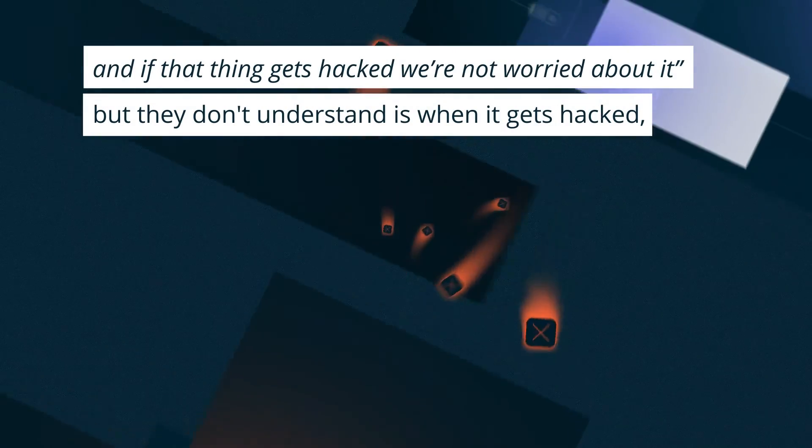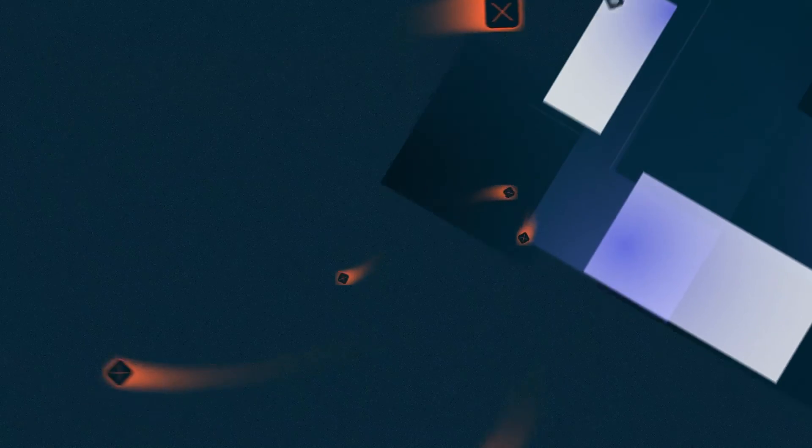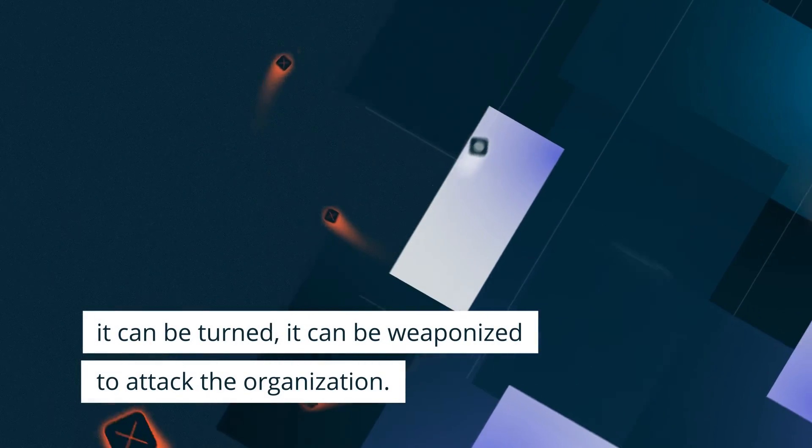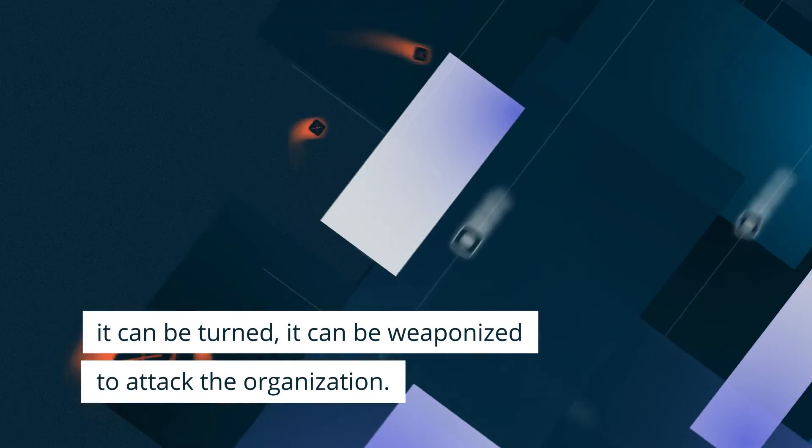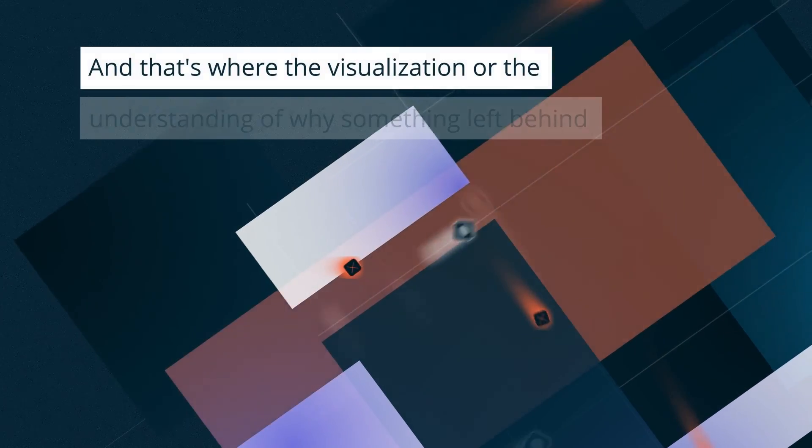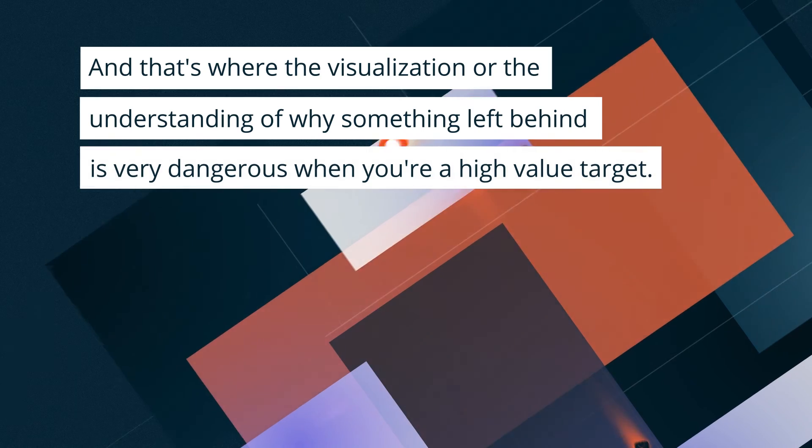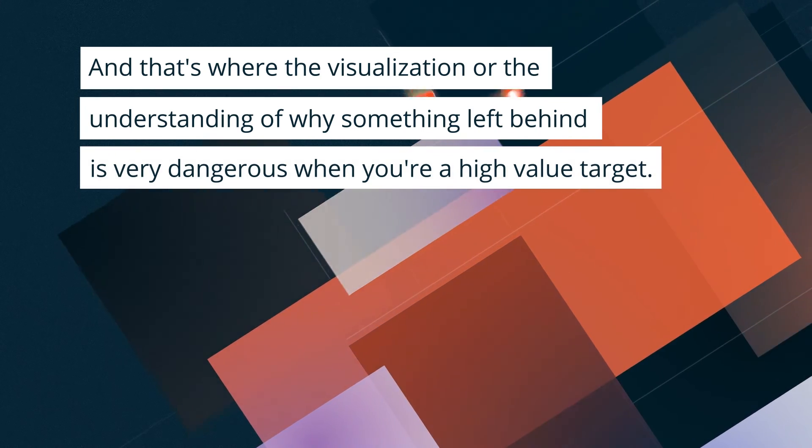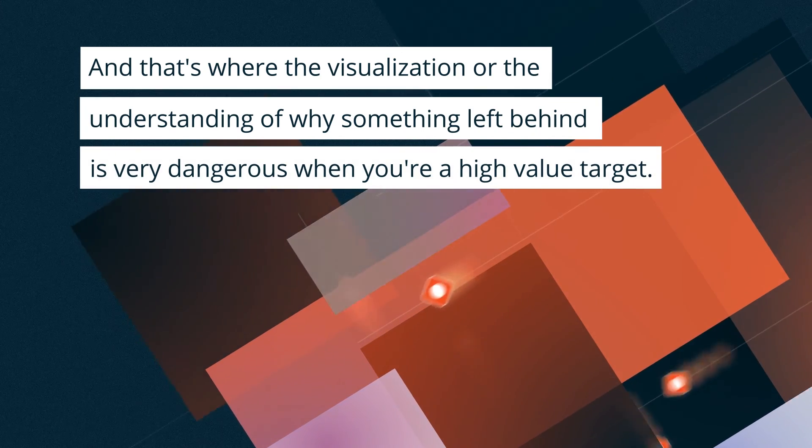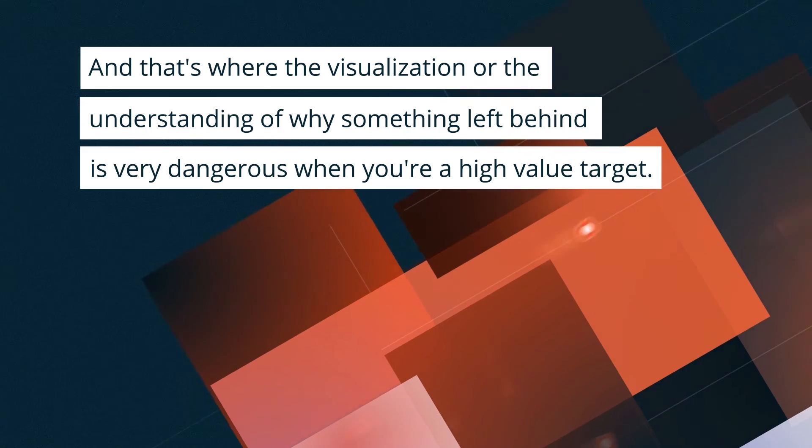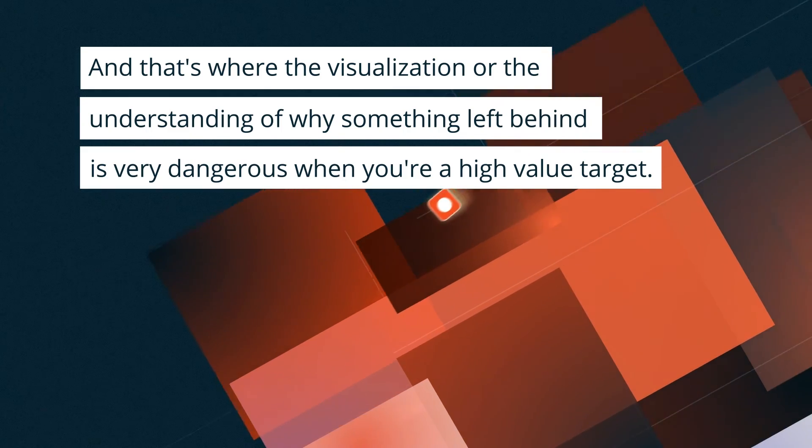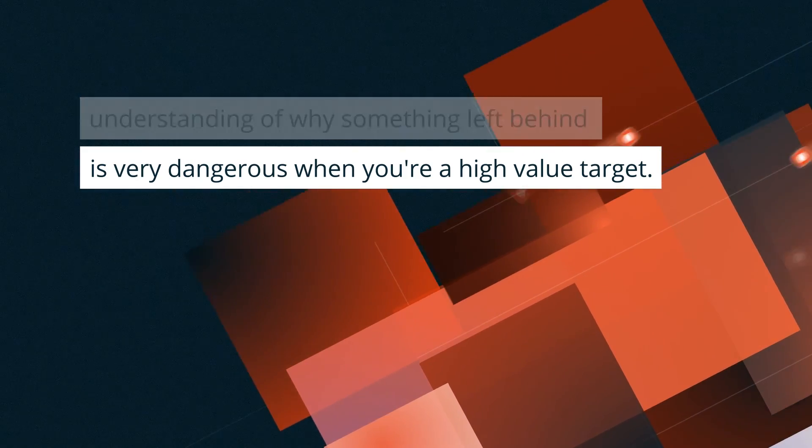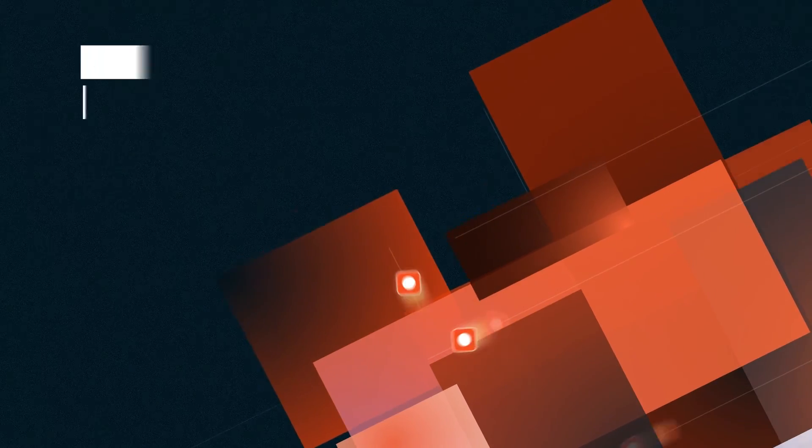But they don't understand that when it gets hacked, it can be turned, it can be weaponized to attack the organization. And that's where the visualization or the understanding of why something left behind is very dangerous when you're a high value target.